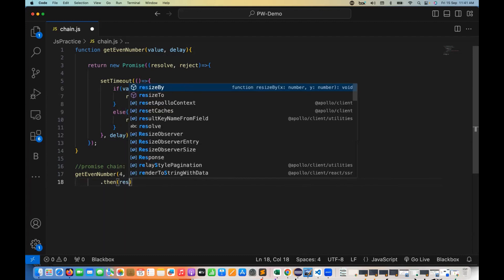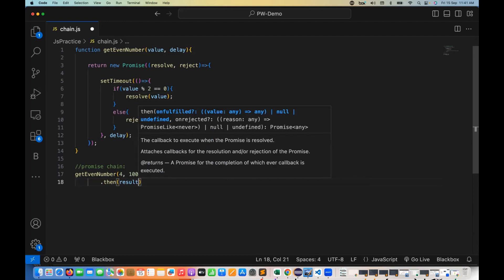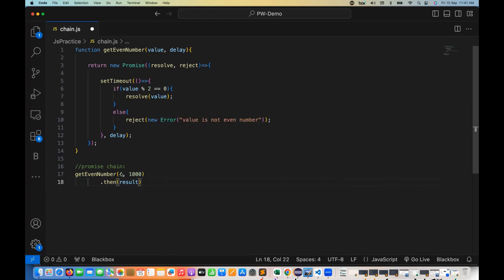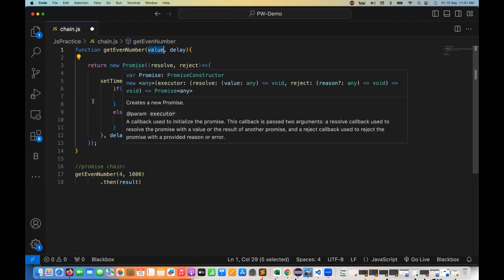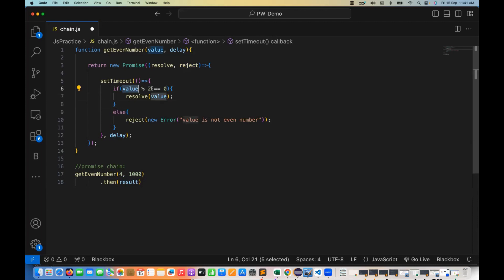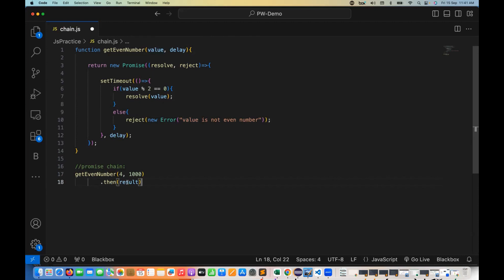I'm going to store the result in a variable called result. What will happen? Four is given, it creates a promise, and checks four modulus two — four is totally divisible by two, so the condition is satisfied. It means we are going to resolve this promise, and whatever value you pass, we pass the same value to the then handler and store it in the result.